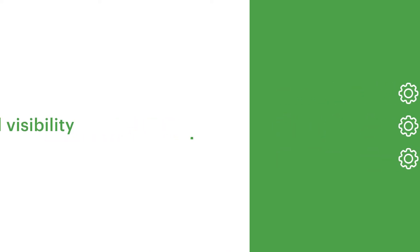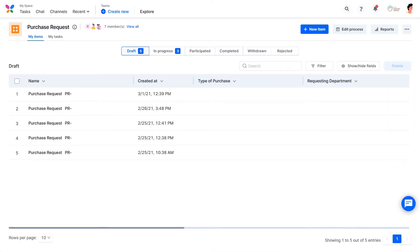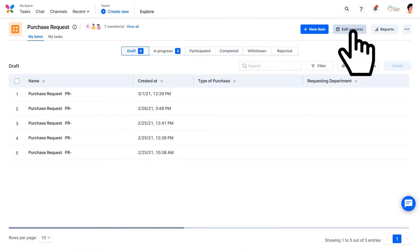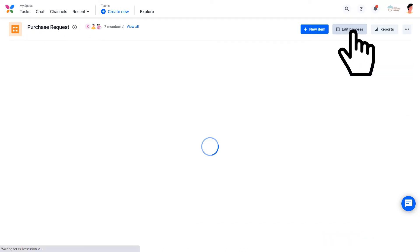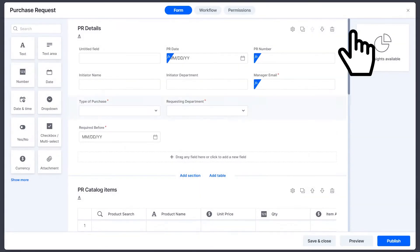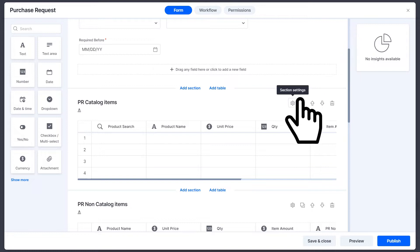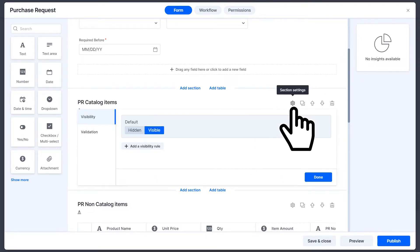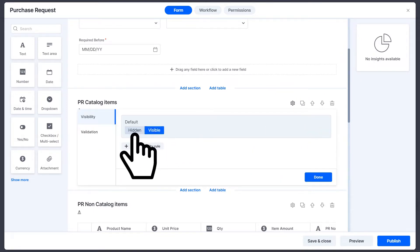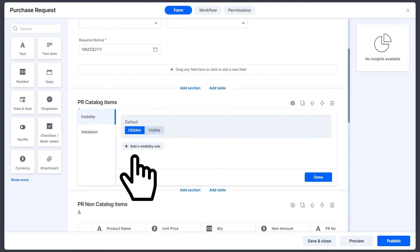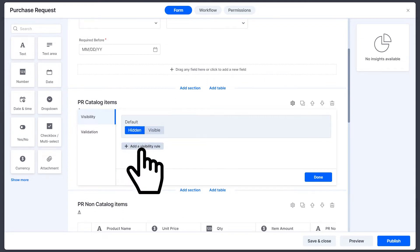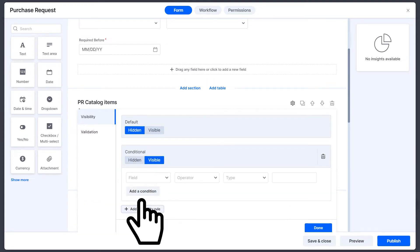Conditional visibility. To modify a process, we first need to go to Edit Process. Here, when you scroll down to a section, you will be able to edit the section settings from here. Go to the Visibility tab and toggle the default to Hidden. Next, add a Visibility Rule so the section is visible only when the condition is fulfilled.